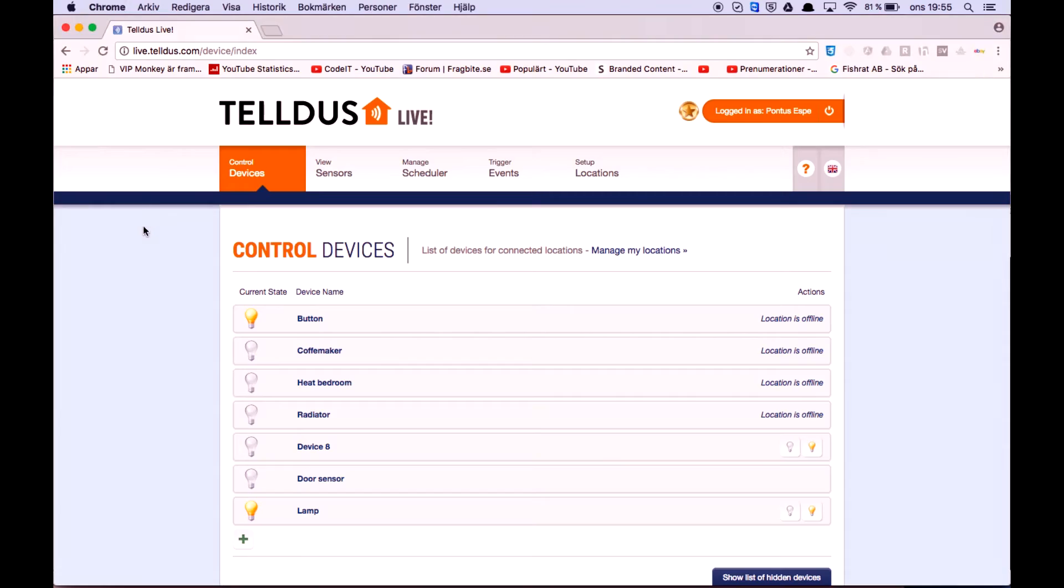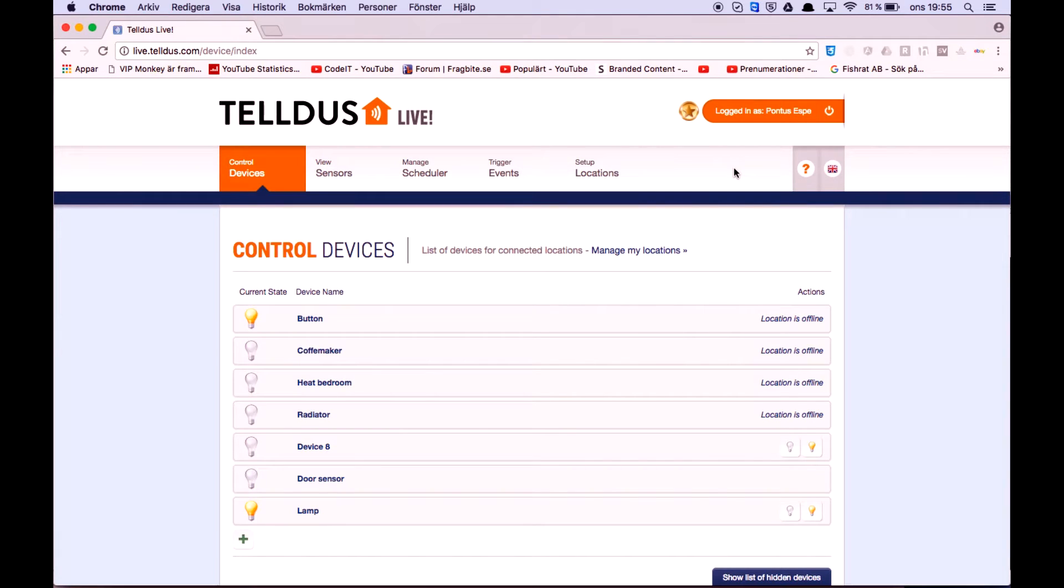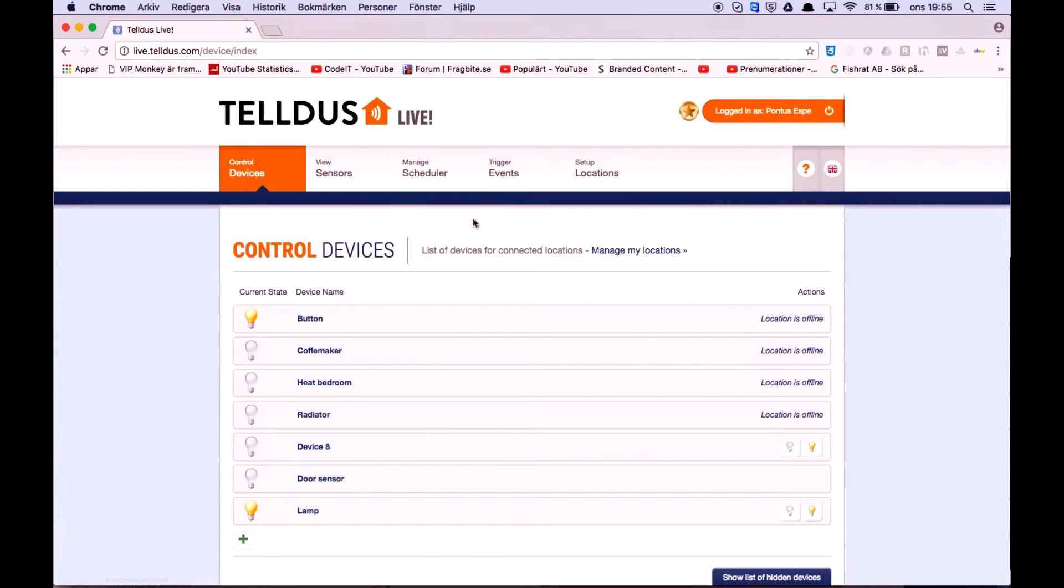So let's start by going to live.teldus.com, and if you haven't registered, go ahead and do that and then just log in. I have made another tutorial on how you add your devices to TELUS LIVE. I will leave that video in the description.